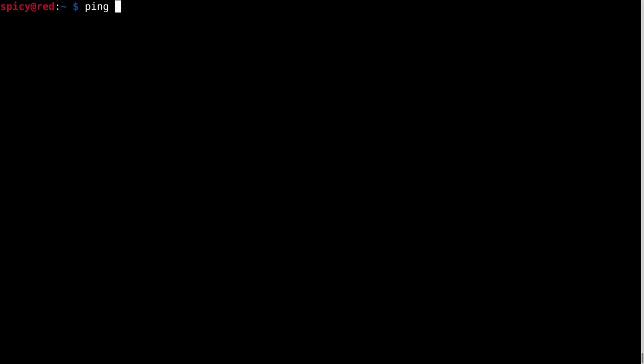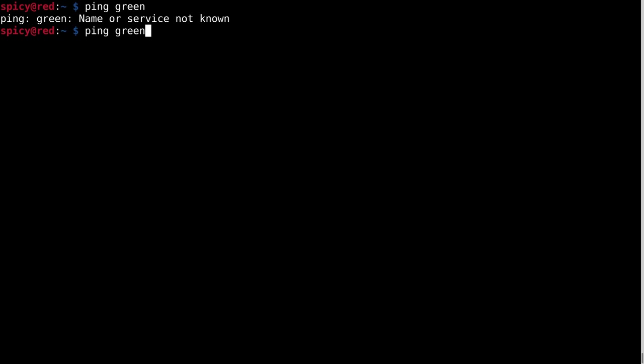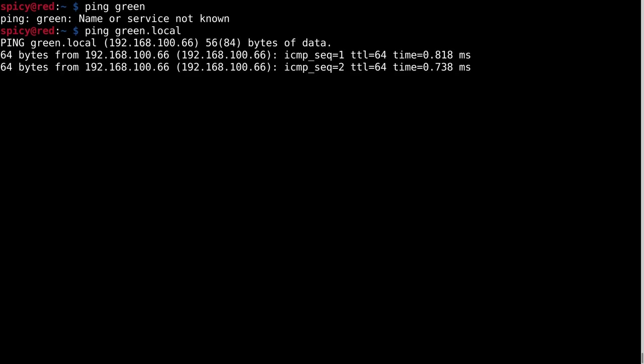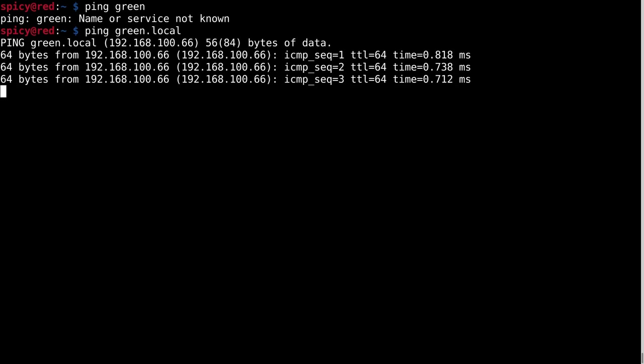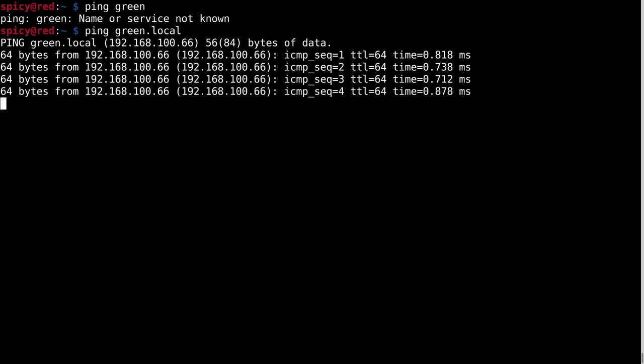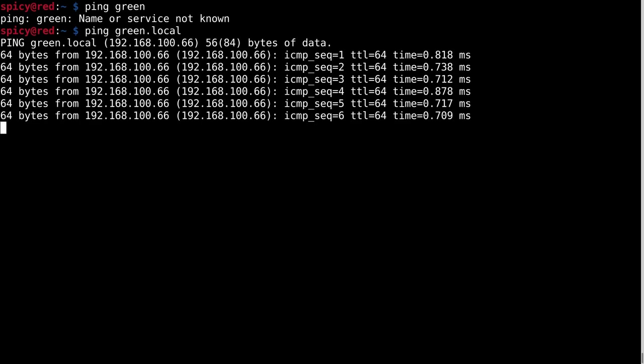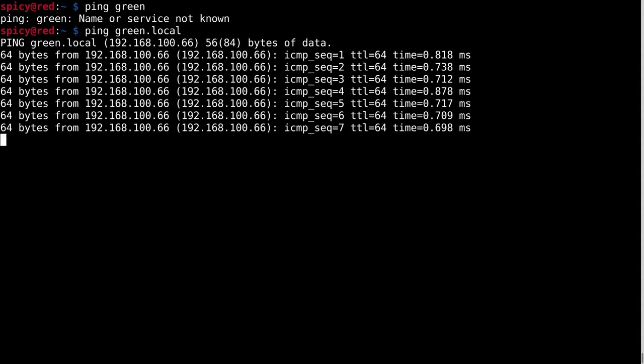On the red host here, if I just do the normal sort of DNS and try and ping the green one, nothing happens. But they are on the same layer 2 network. So what I can do is ping green.local. And that finds it. So that pinged via MDNS, which I'll have a look at in the packet captures in a minute.